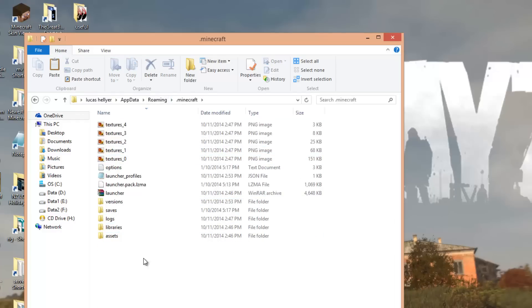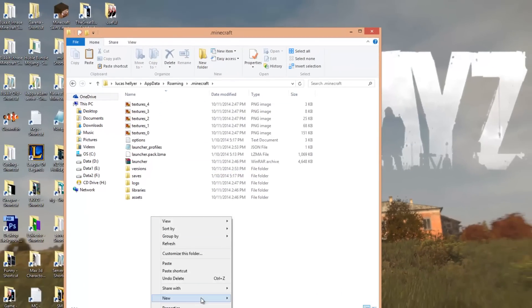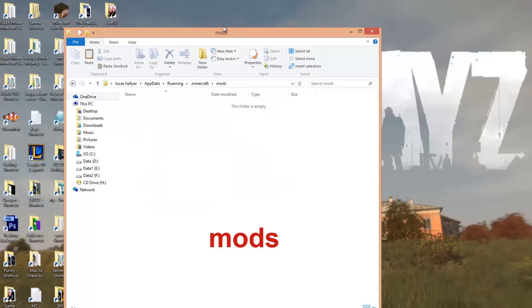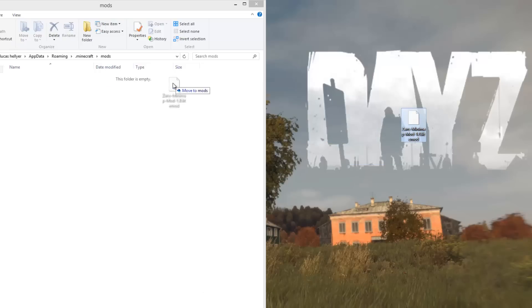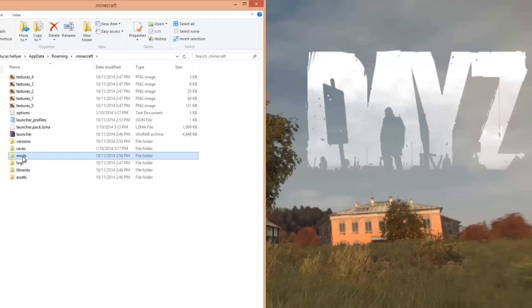You might not have this, but if you have a mods folder, just go into that. If you don't, just right click in the open space, select New Folder, and call it 'mods' — M-O-D-S. Press enter, then go into that folder. Now all you have to do is get the Zans Minimap mod file, select it, and drag it into the mods folder.